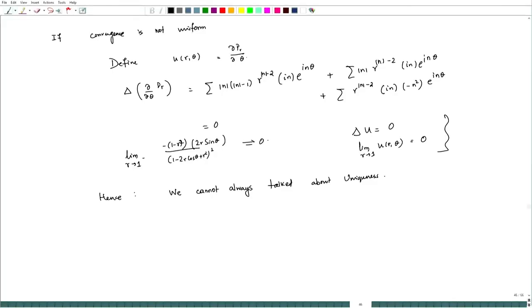So u = ∂P_r/∂θ is not identically zero but is a solution to the differential equation. Meanwhile v ≡ 0 is also a solution. Hence the uniqueness is broken. This is why uniform convergence is very important — when convergence is not uniform, uniqueness can fail.